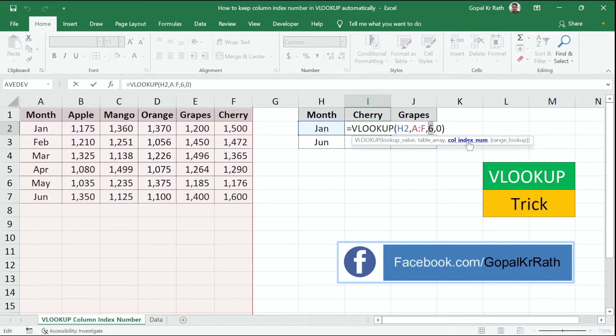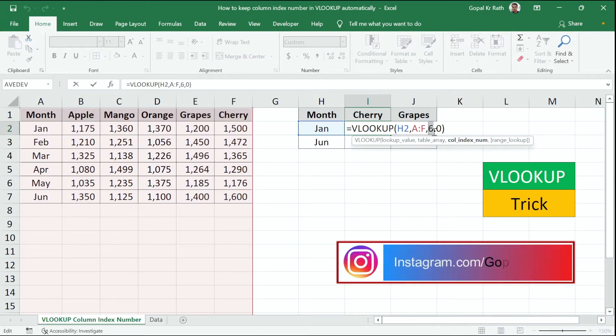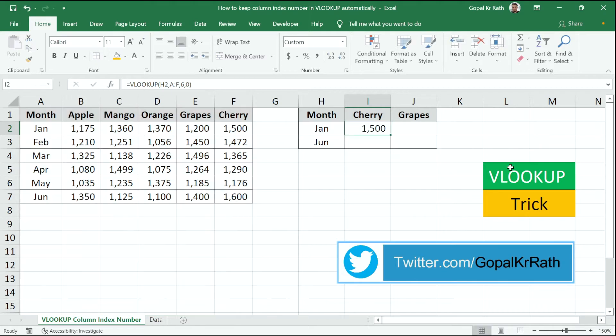There are two methods by which you can find the column index number by formula. Please watch this video till end and let me know if you have any questions in the comment section below.